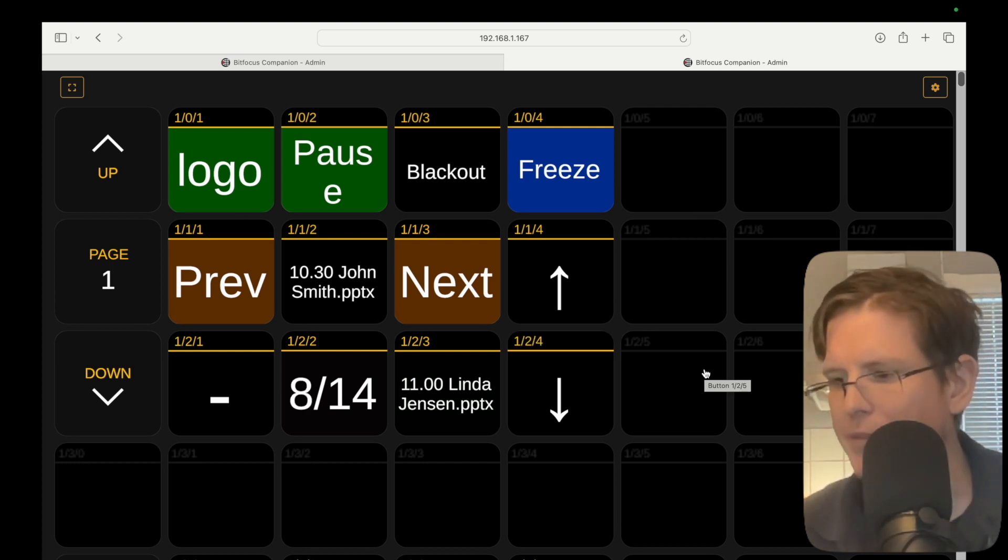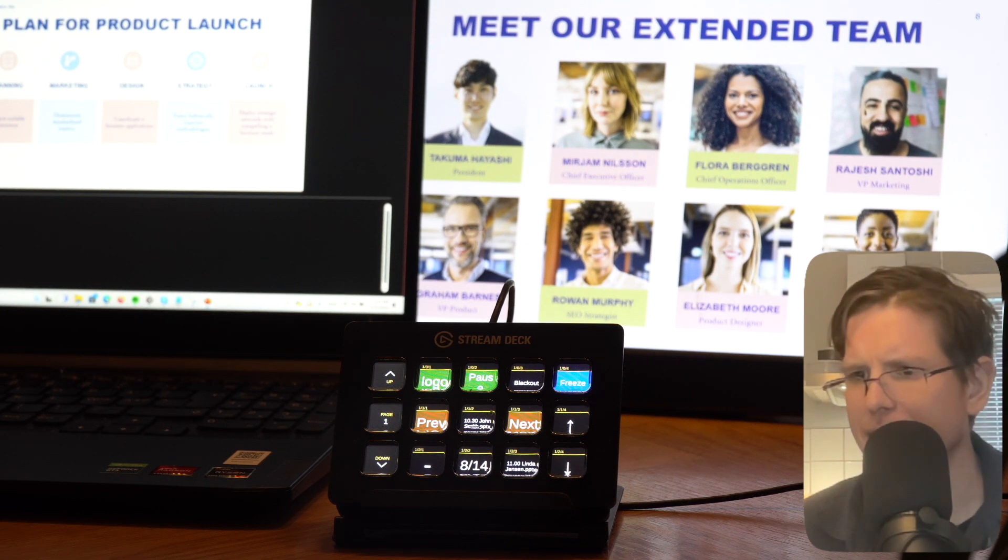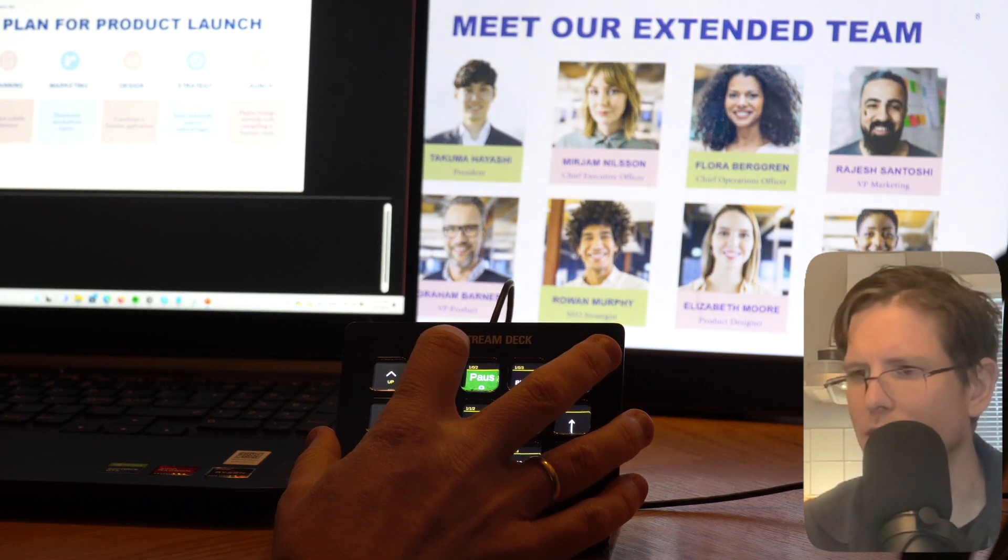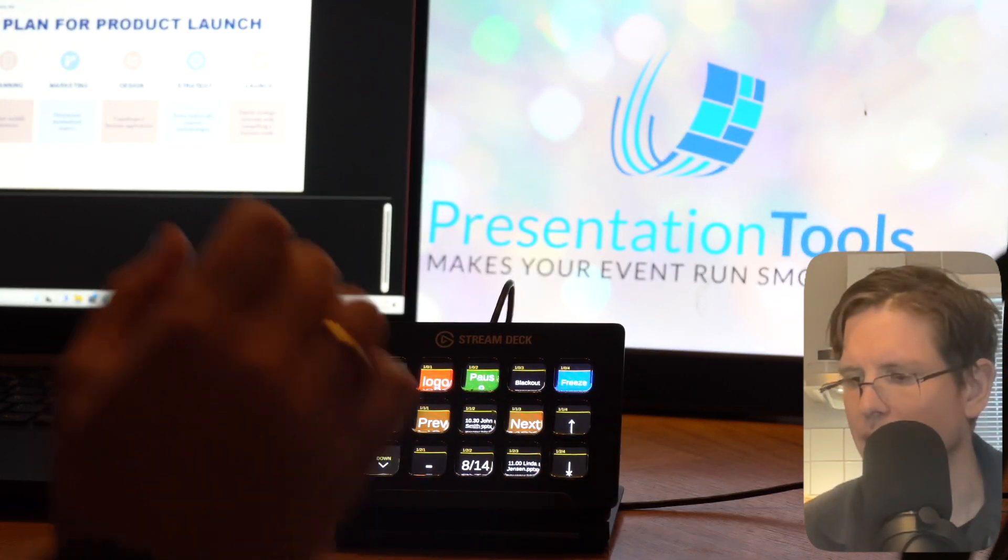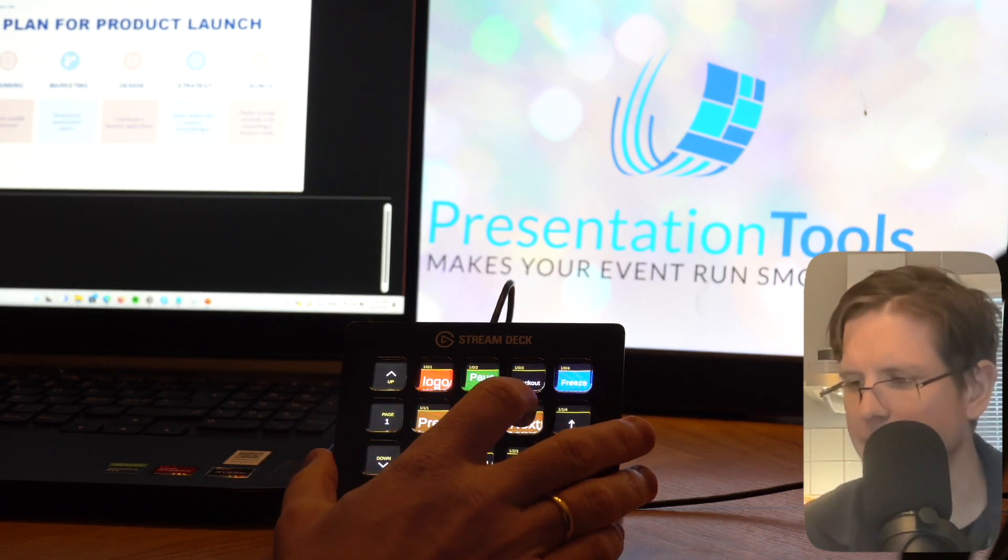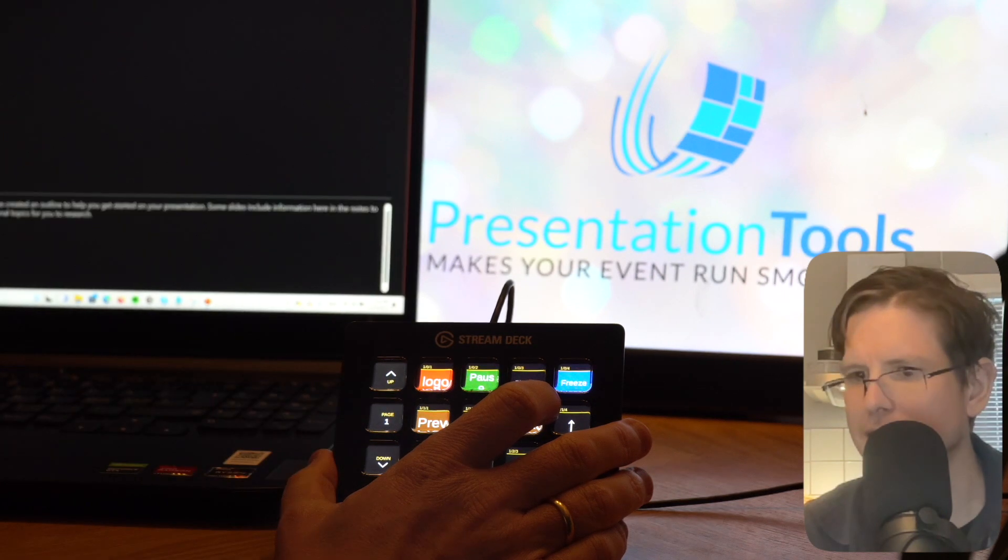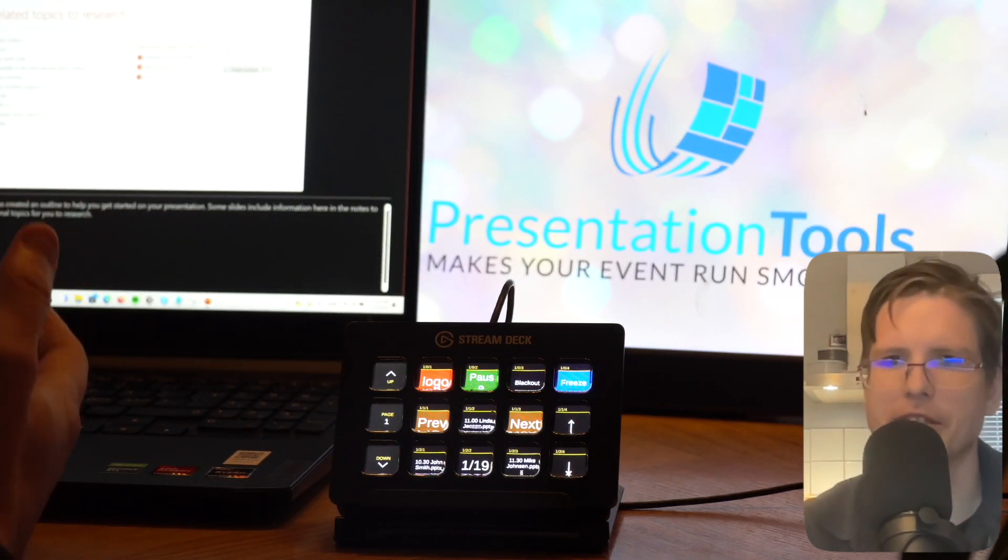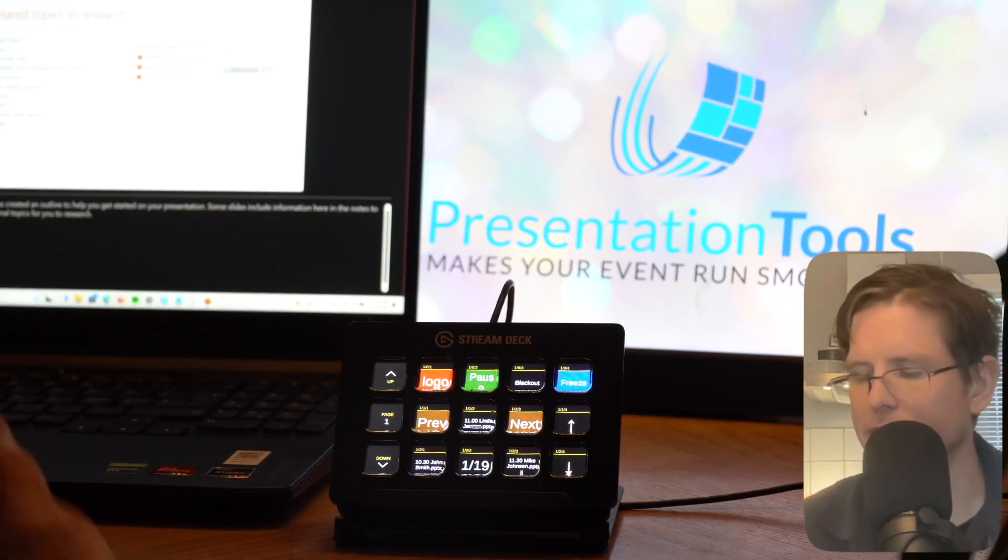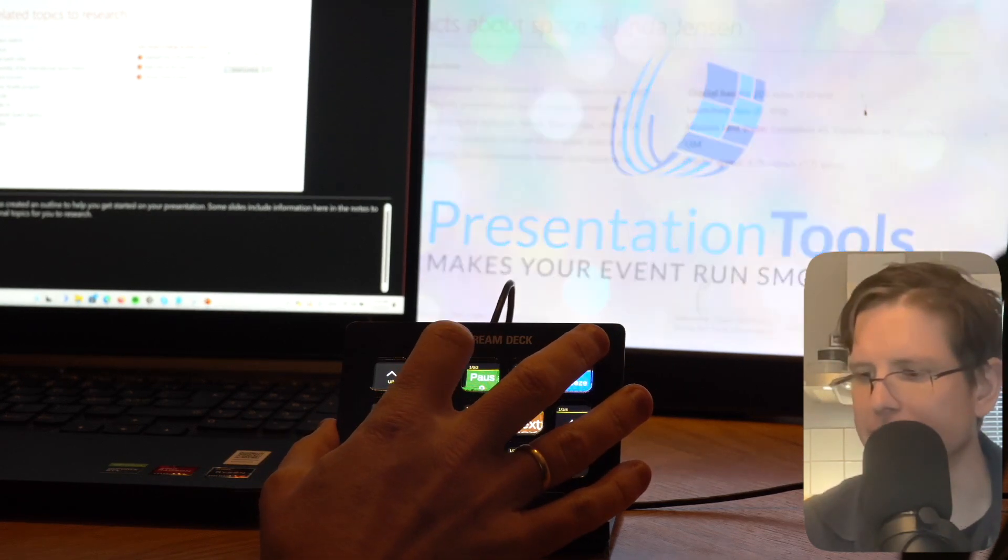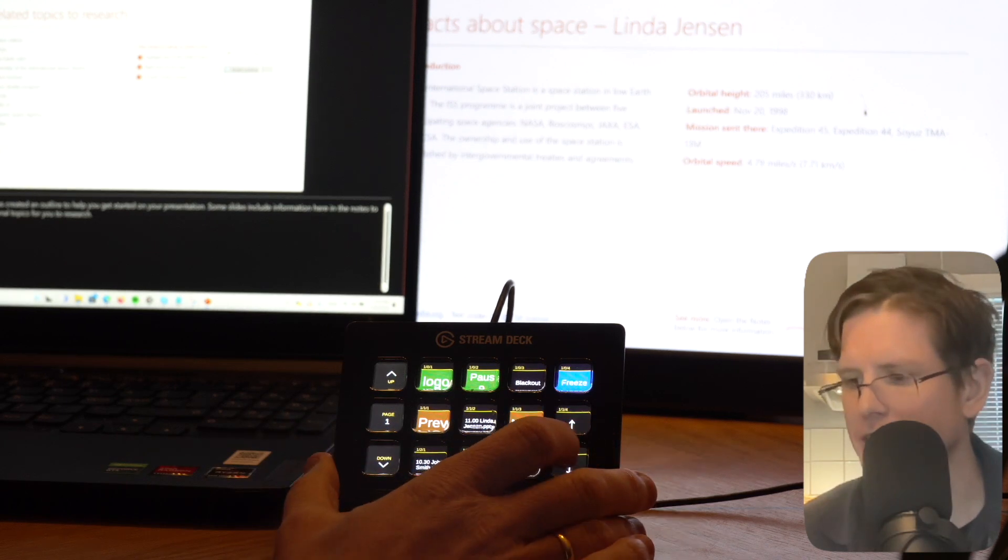When he's finished and we need to prepare the next presentation, there are a couple of things we can do. Most commonly, I think, there is a host on stage, and while the host is talking, we can display this logo. Then we can go to the next presentation here. This Next button will take you to the next presentation in the folder. Now we can see that the presentation is ready, but it's not displayed yet because we're still having the logo. So when the host says welcome to Linda Jensen, we take off the logo and the new presentation is shown.